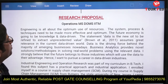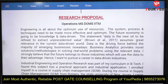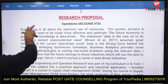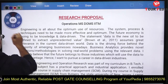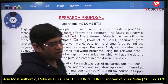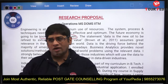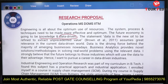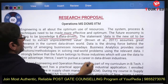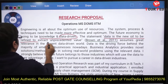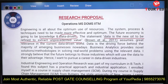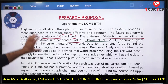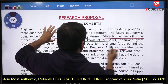This SOP for operations at IIT Madras DOMS starts with some philosophical lines — engineering is about optimum use of resources, systems and processes need to be made more effective, and the future economy is going to be knowledge and data driven. You are indicating the direction you want to go. You can quote something like 'data is the new oil, to be refined to extract unprecedented value,' referencing a research paper.